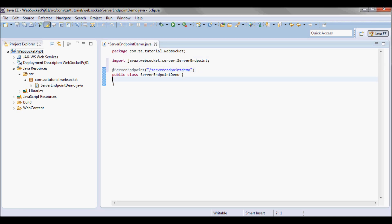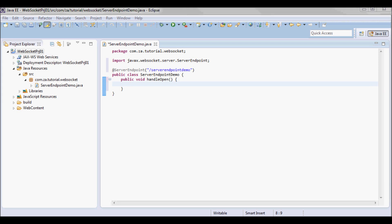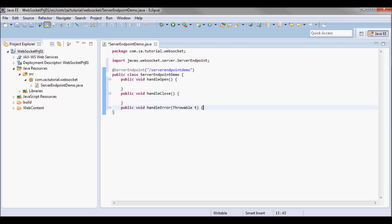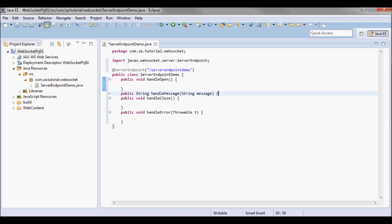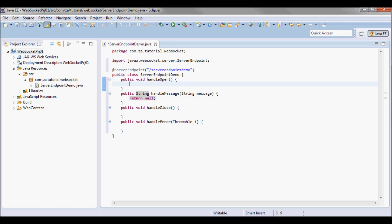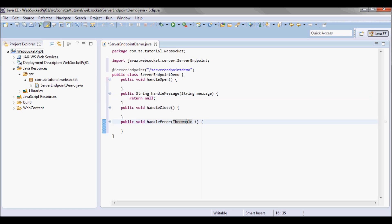Here I'm going to have four methods: handleOpen, handleClose, handleError, and handleMessage. Essentially I'm going to be opening a connection to the client, exchanging messages with that client, then closing the connection. In case of errors there is the handleError method.